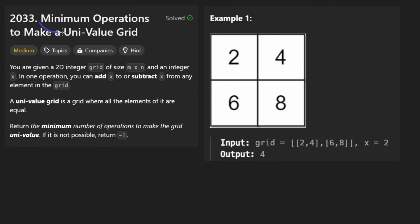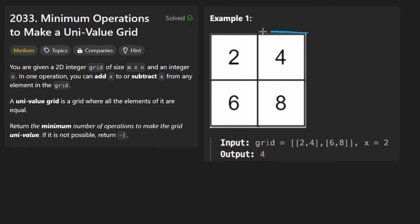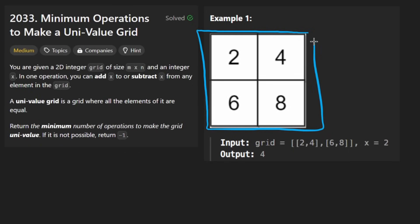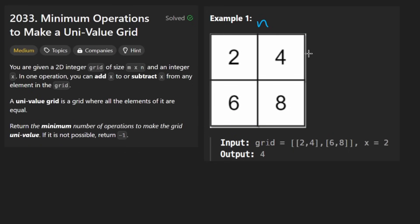Today let's solve the problem: minimum operations to make a univalue grid. We are given a two-dimensional grid — not necessarily square, let's call it n by m — filled with a bunch of random integers.